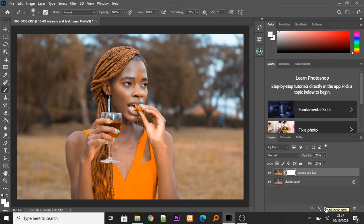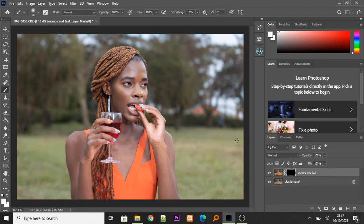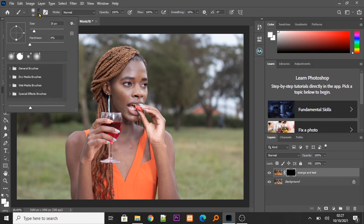Now, from there, we invert the layer by pressing Ctrl and I. Now, we take the brush tool. We increase the brush size. I'm going to make mine 187.